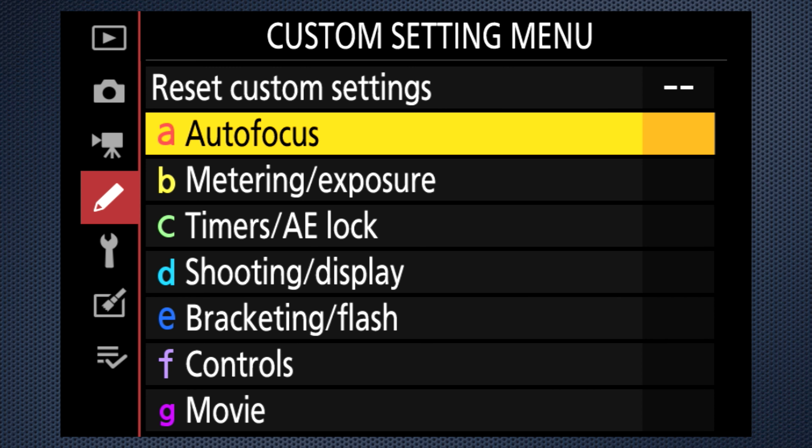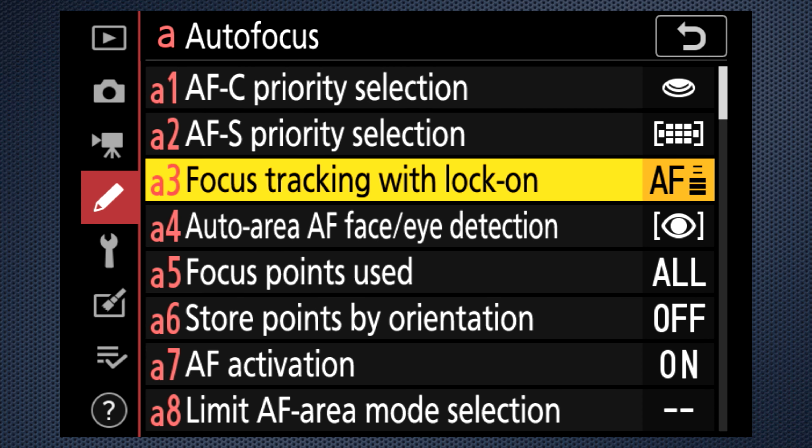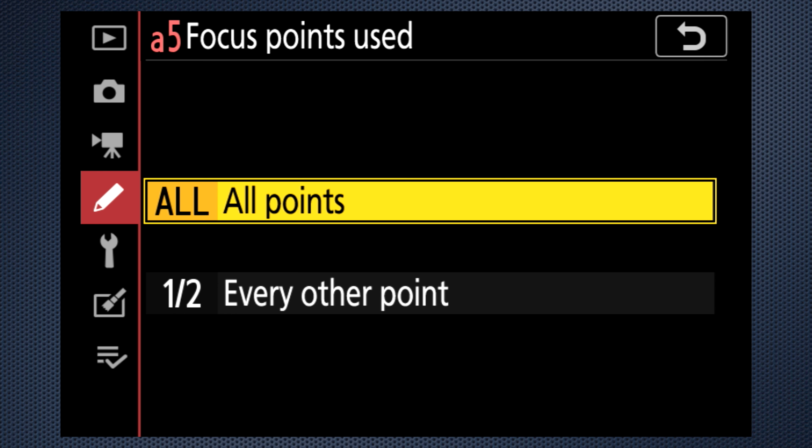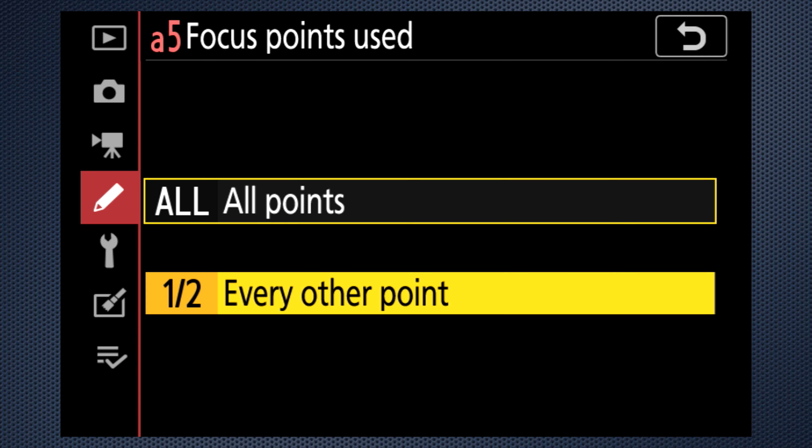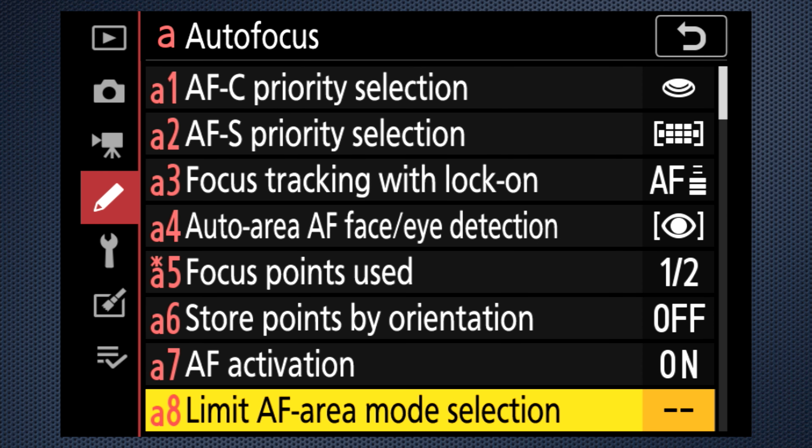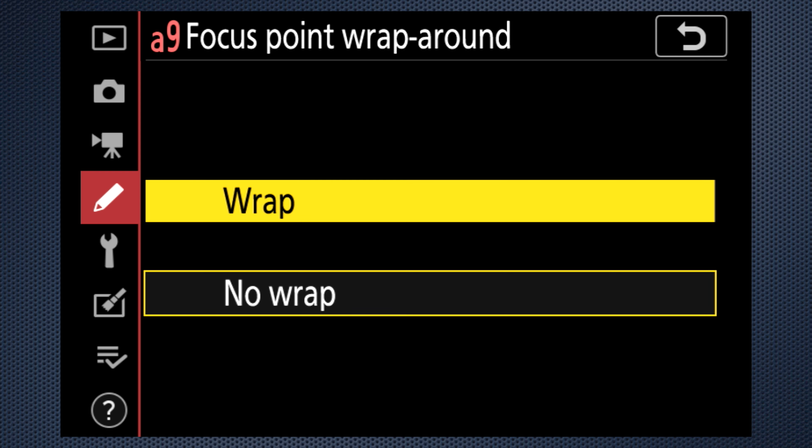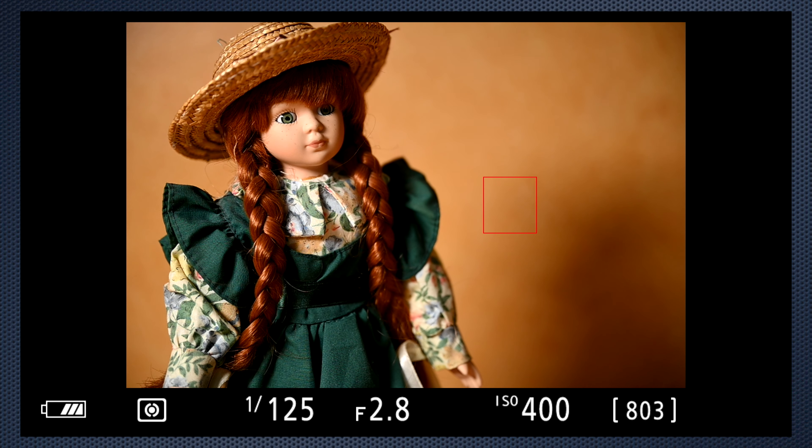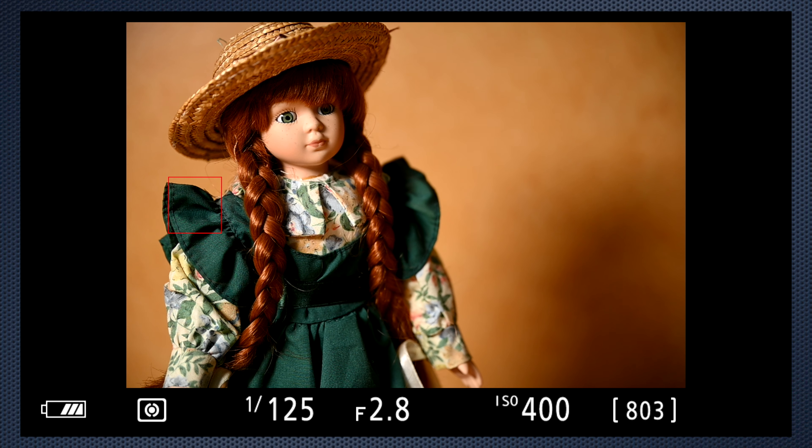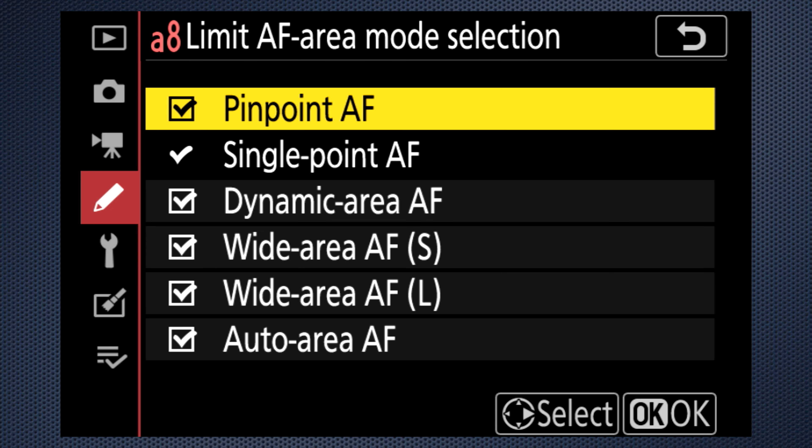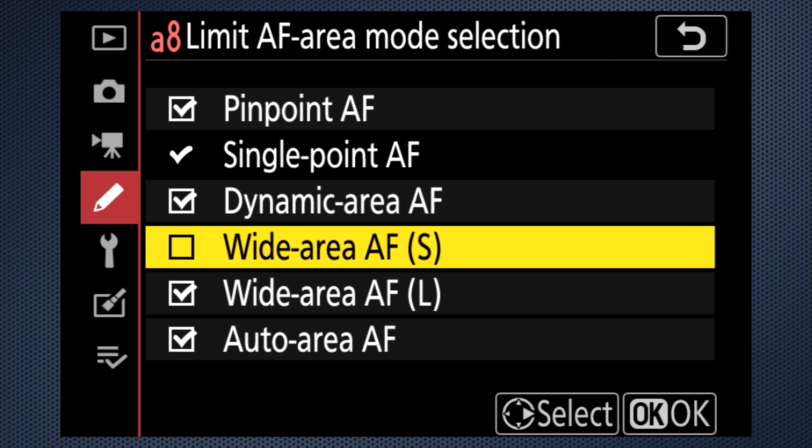Custom setting A5 can make focus point navigation faster by skipping over every other point. And A9 can wrap the focus point selection. So when you get to the top, bottom or sides, the cursor skips around to the other side.